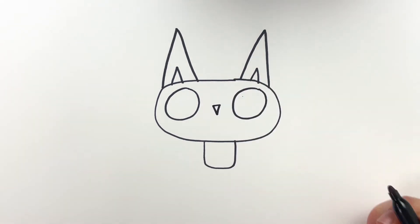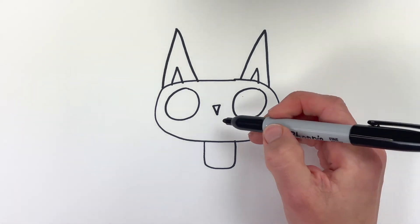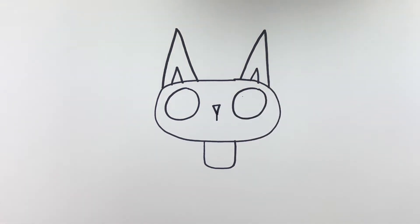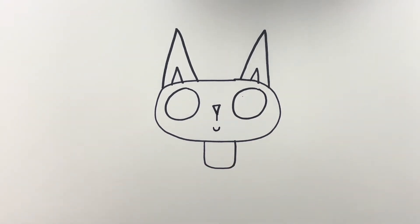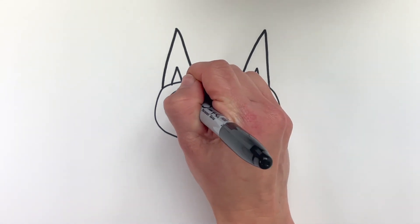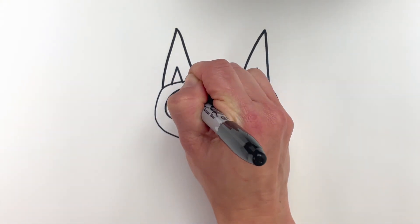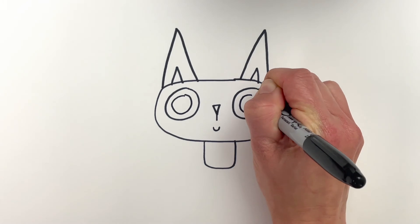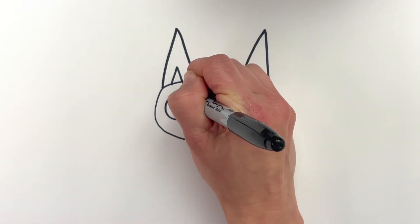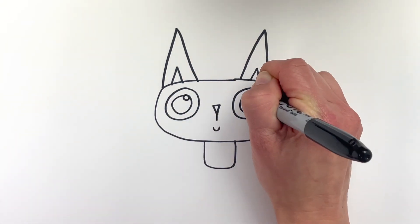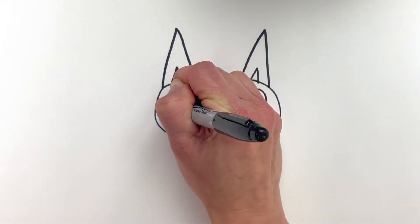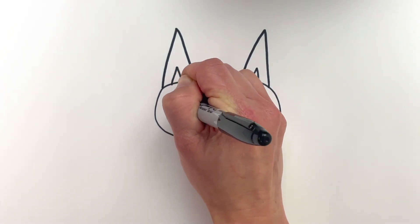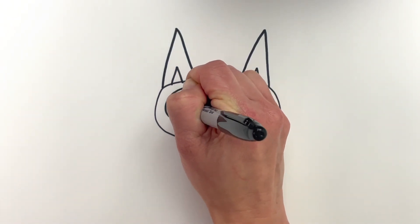I think I'll have him showing his little teeth. And some pupils that we can color in. Okay. And some ears, really big ears.